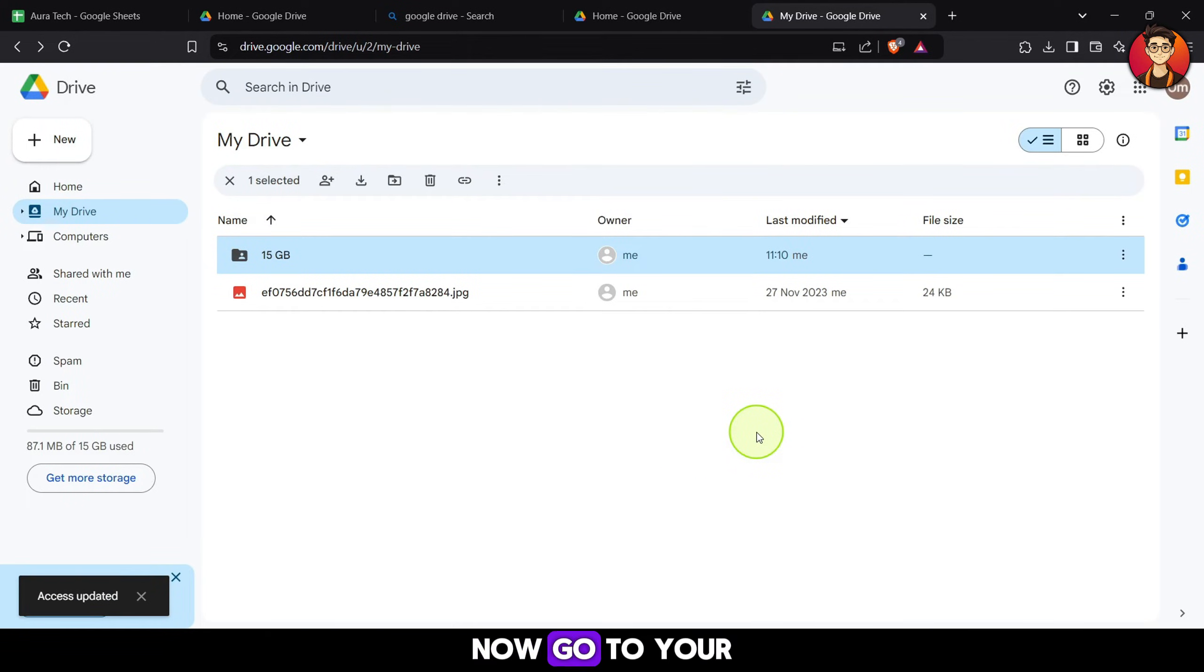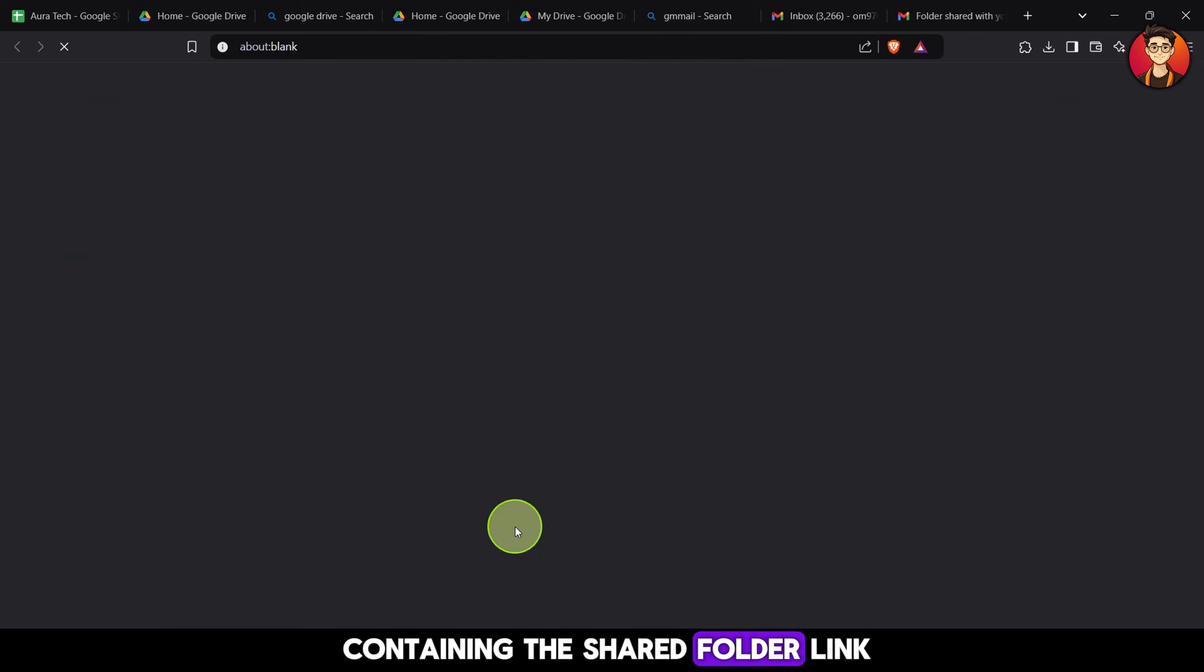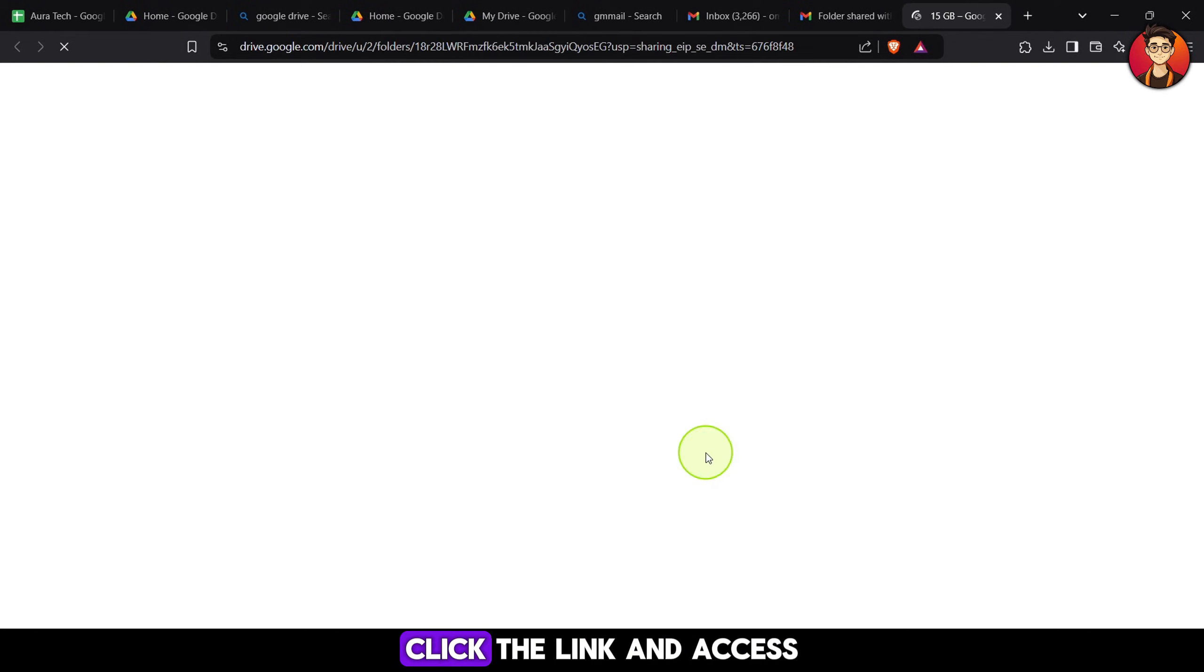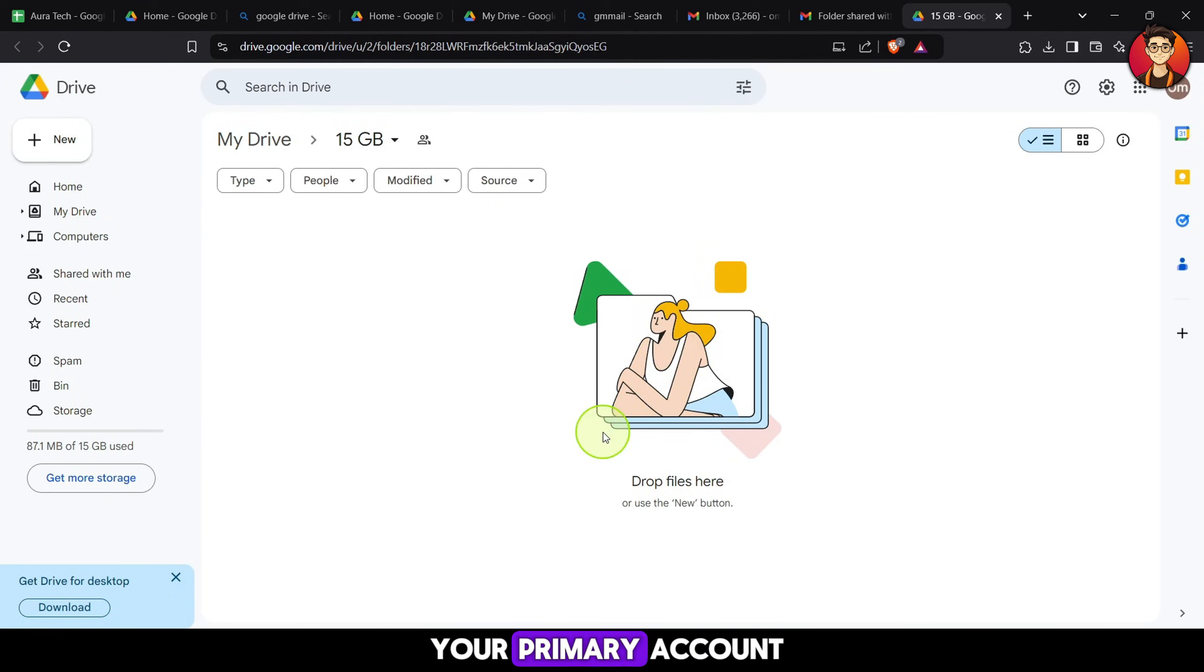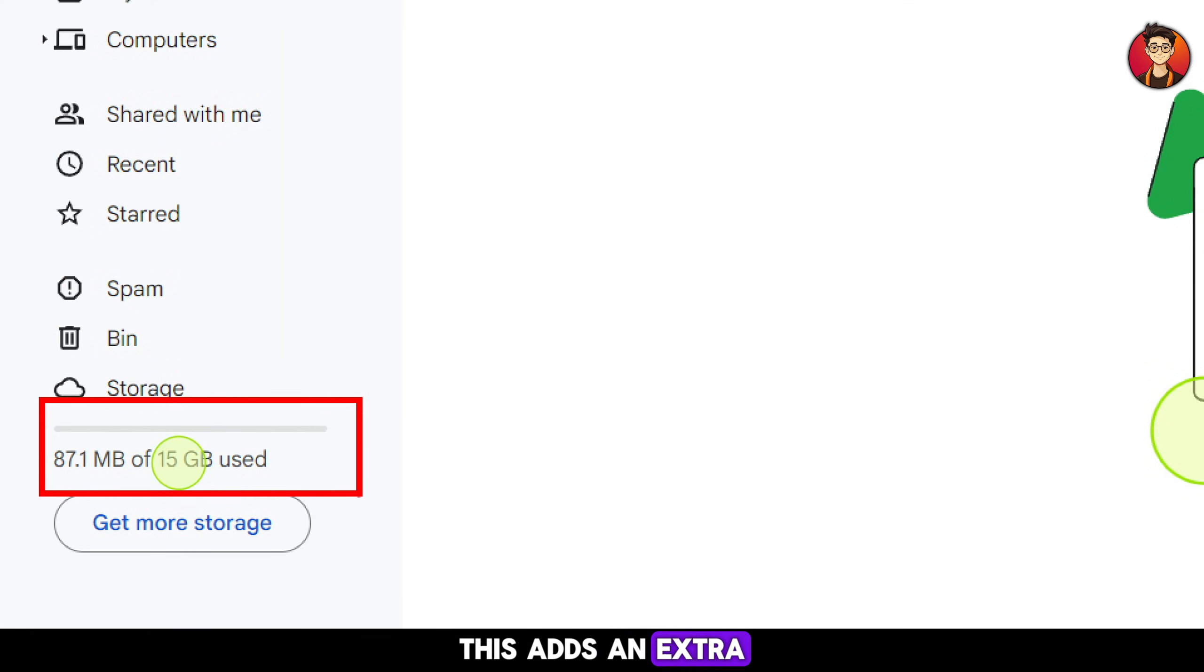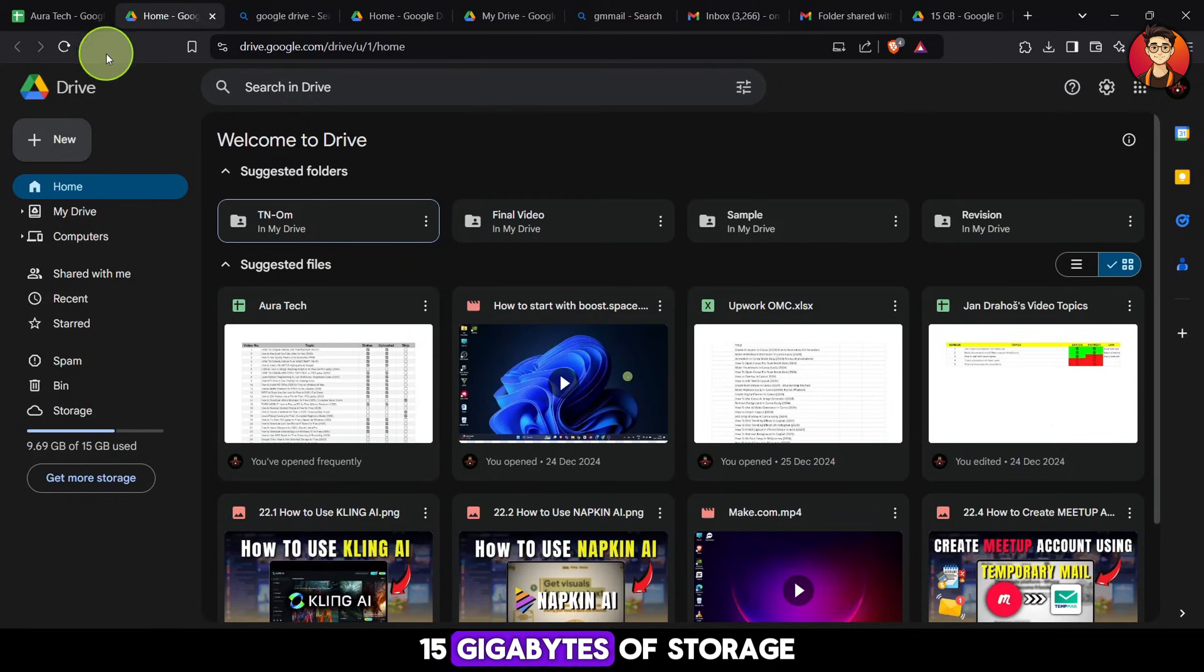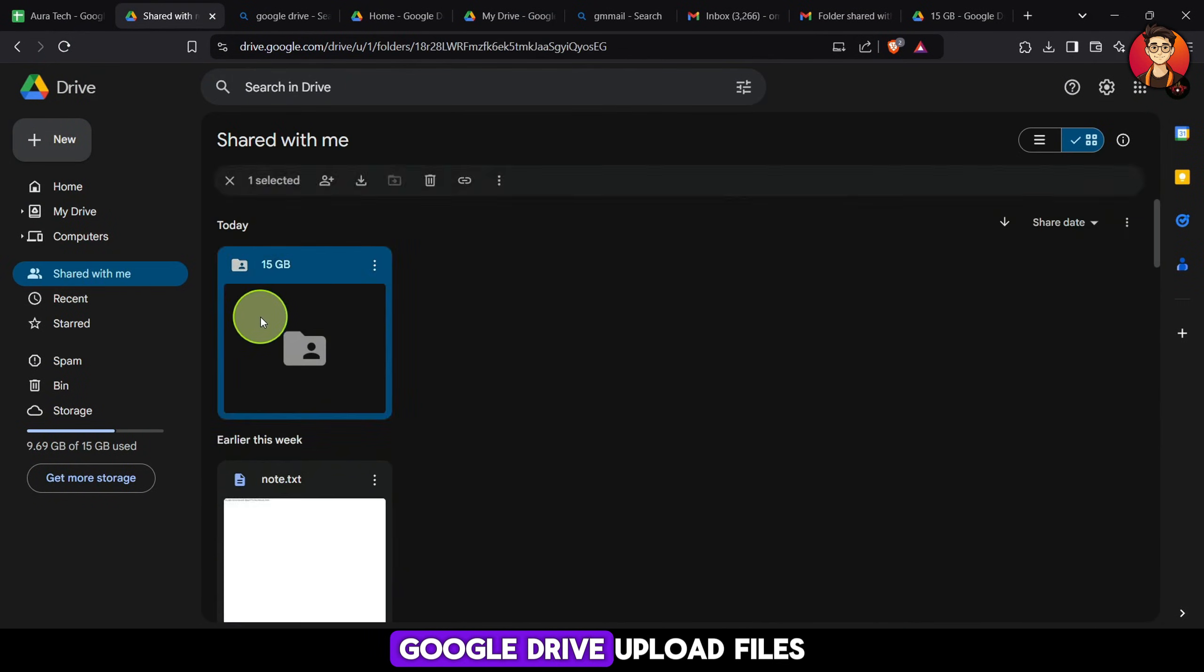Now, go to your main Gmail account and open the email containing the shared folder link. Click the link and access the folder directly from your primary account. This adds an extra 15GB of storage to your main Google Drive.